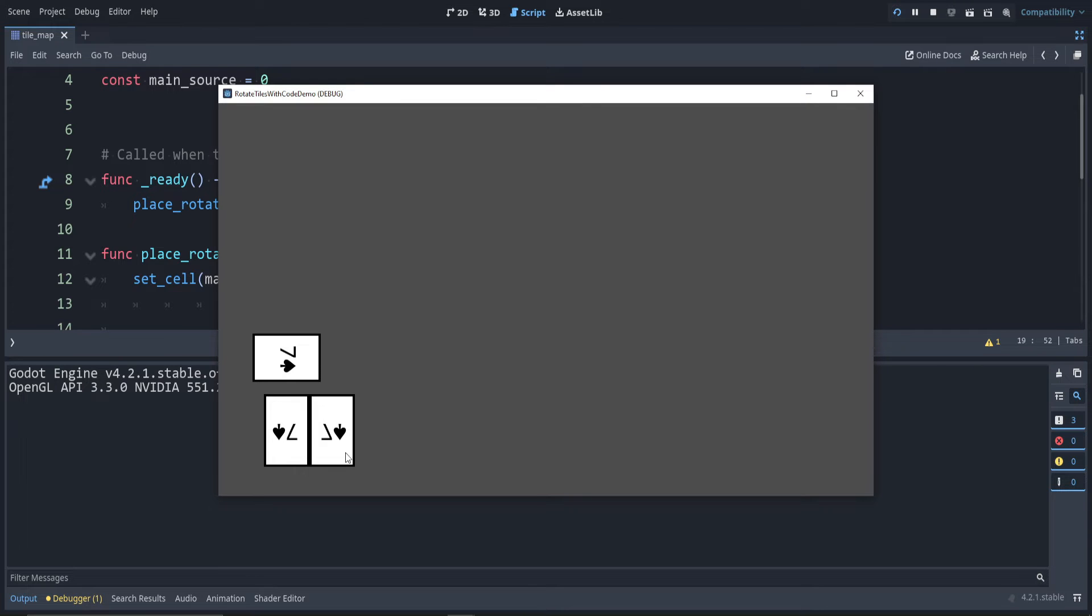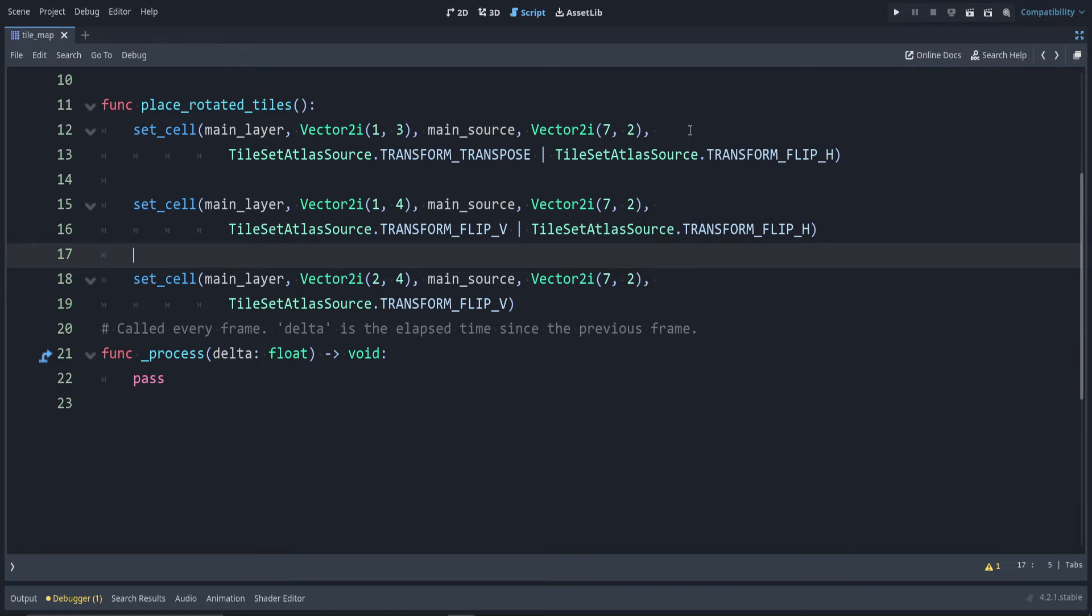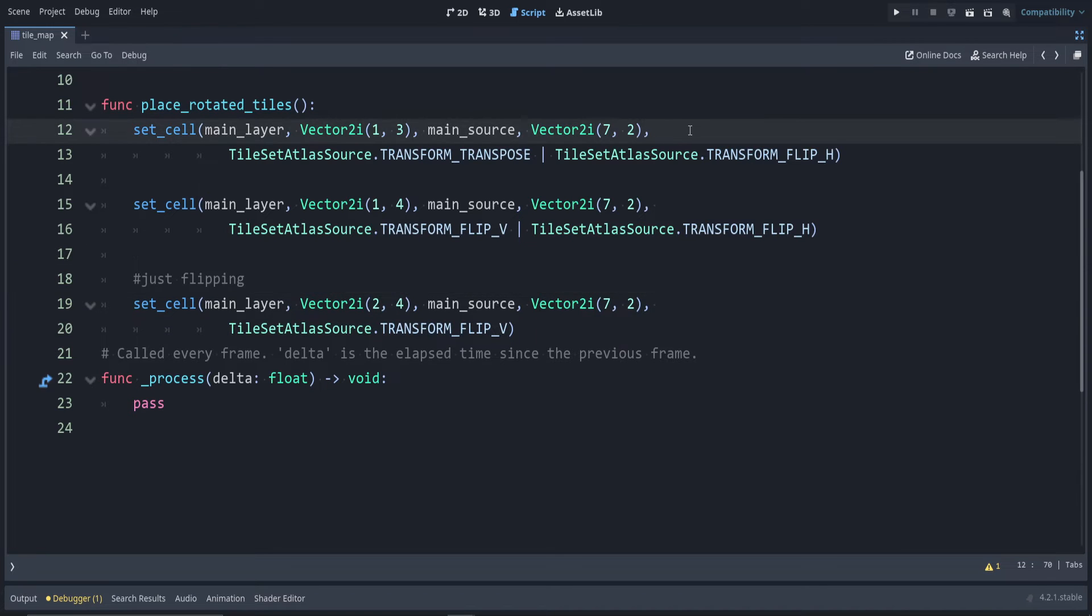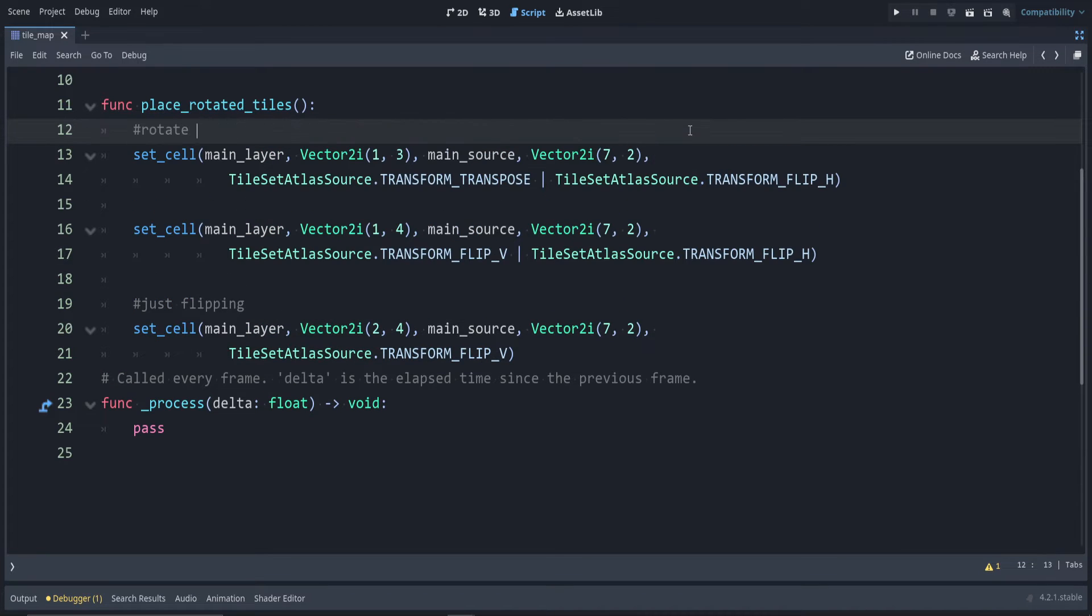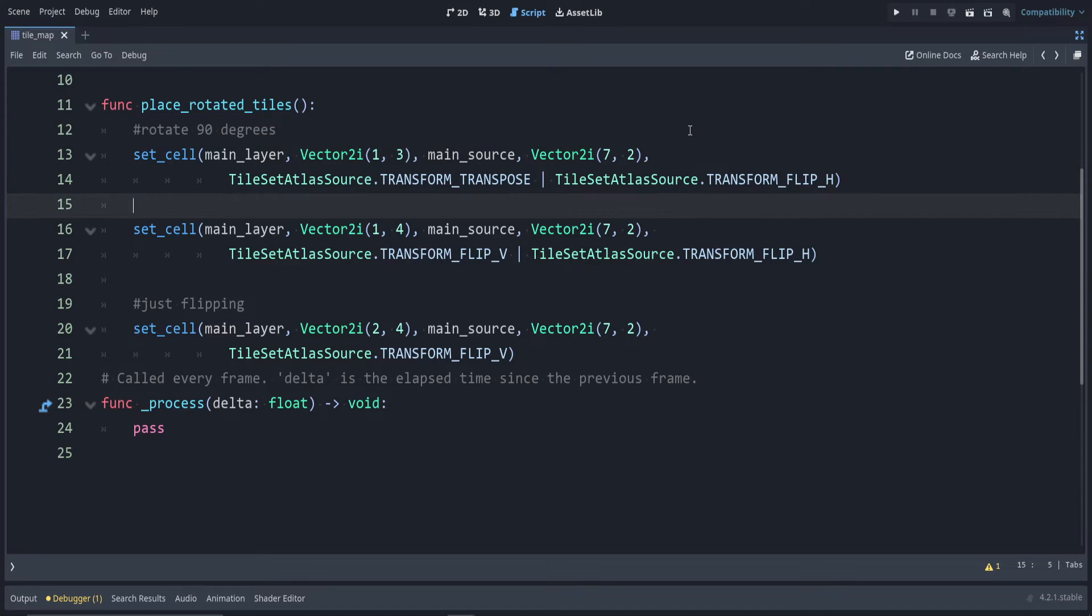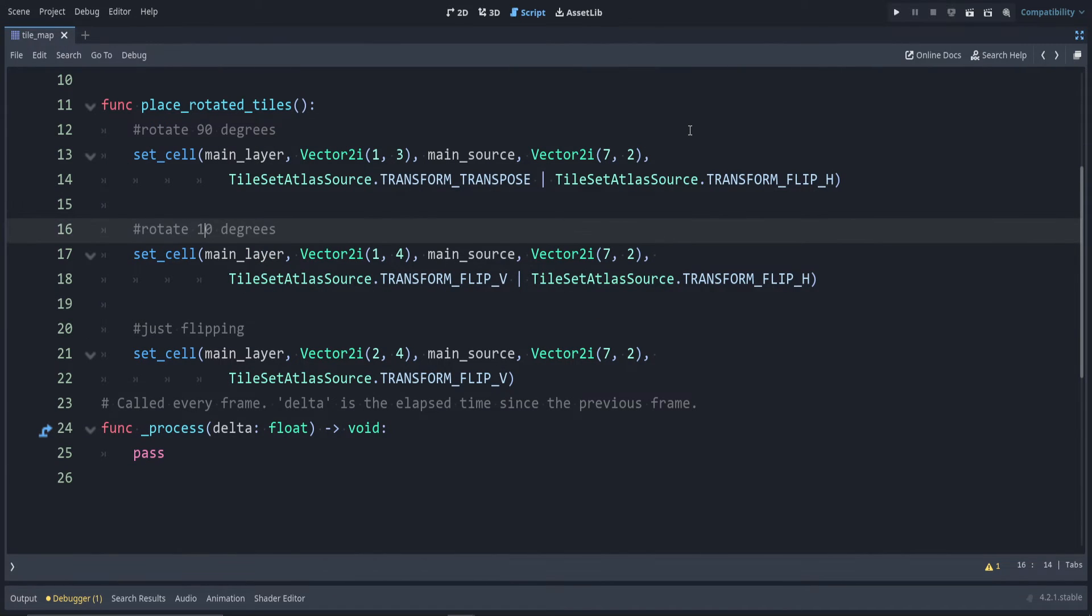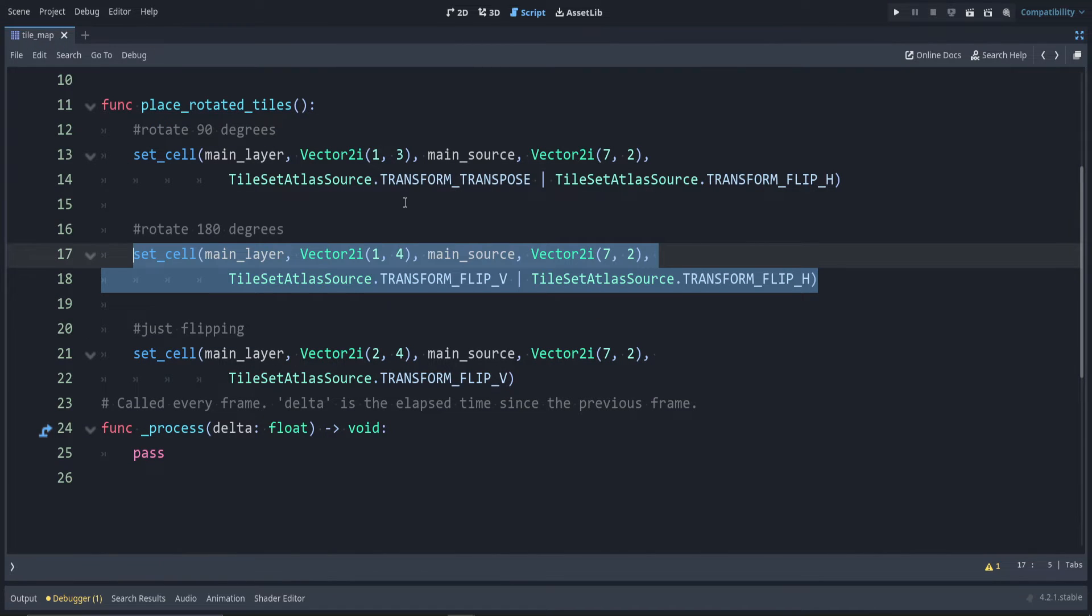You can see they're mirrored of each other. This one is the rotation 180, this one is just flipping vertically. I'm going to comment this so we don't get confused.